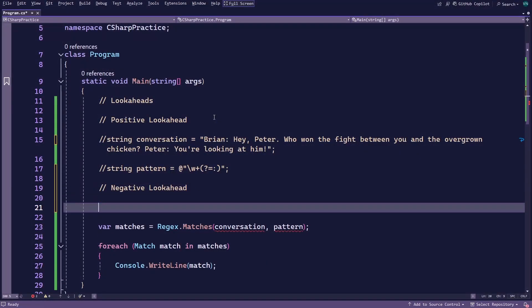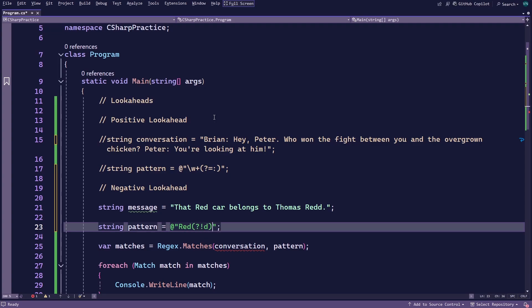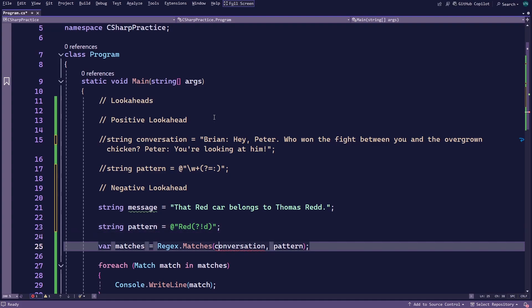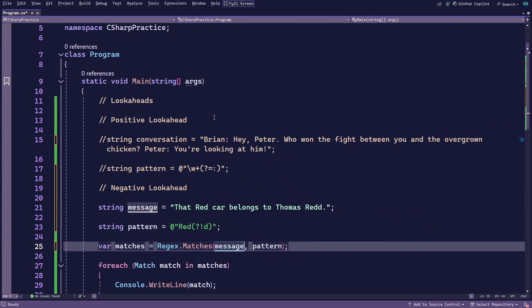Let's look at negative look-aheads next. Go ahead and replace the text in the conversation variable with a sentence that has the word red spelled with both one and two D's. You can also rename the variable to something like message if you wish, but it's fine if you leave everything the way it is. Next, replace the pattern with the word red followed by a negative look-ahead and a lowercase d after the exclamation mark. Since this will only get one match, you could use the match method, but the current matches method works fine too. When you run the application, you'll see that you only get a match for the first red with one D.